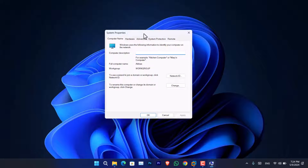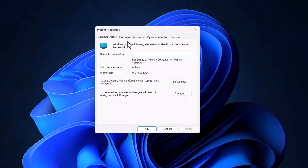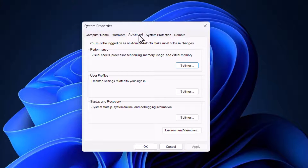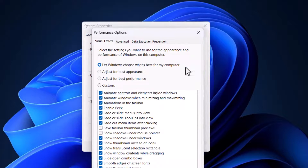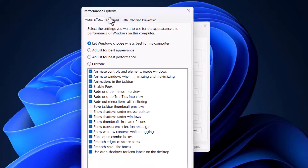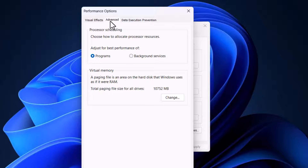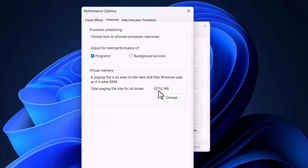It's going to open System Properties. Go to the Advanced tab, and under Performance, you will notice there is a Settings option. Click on it, then go to the Advanced tab again. From here, you can see the current virtual memory is around 10,752 MB, which is sufficient to run Windows 11.